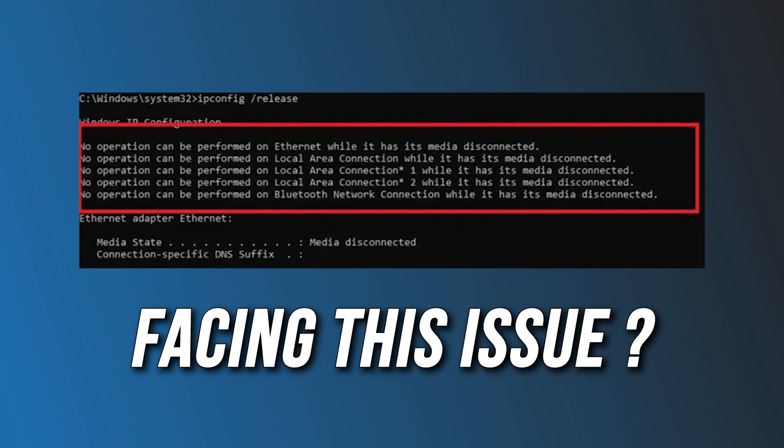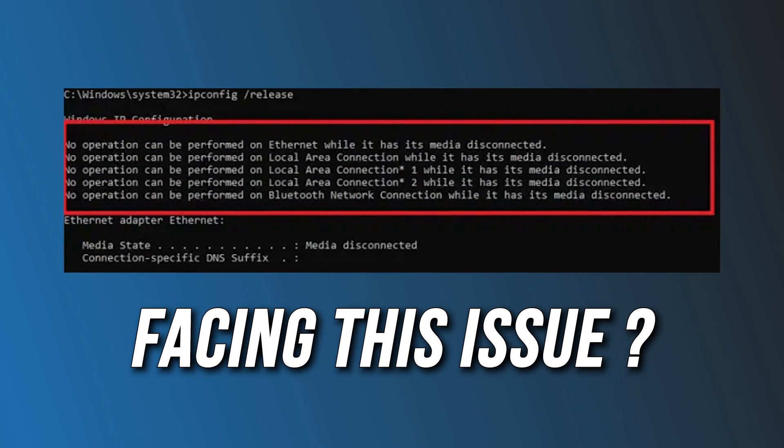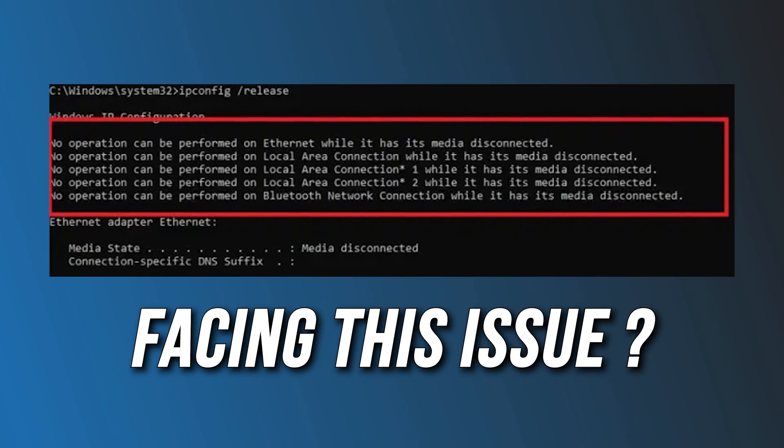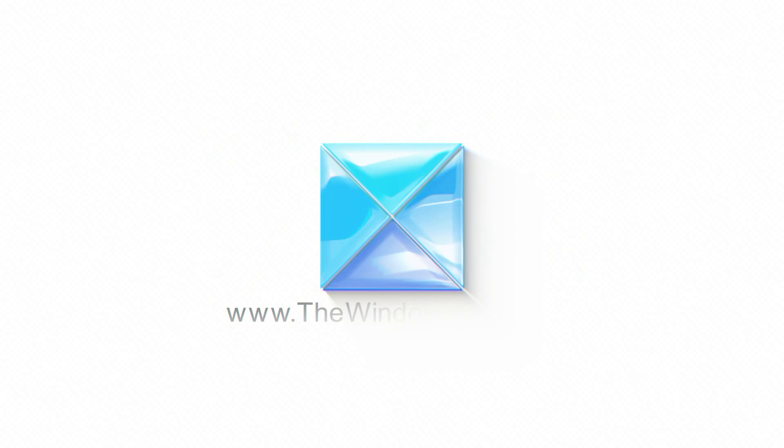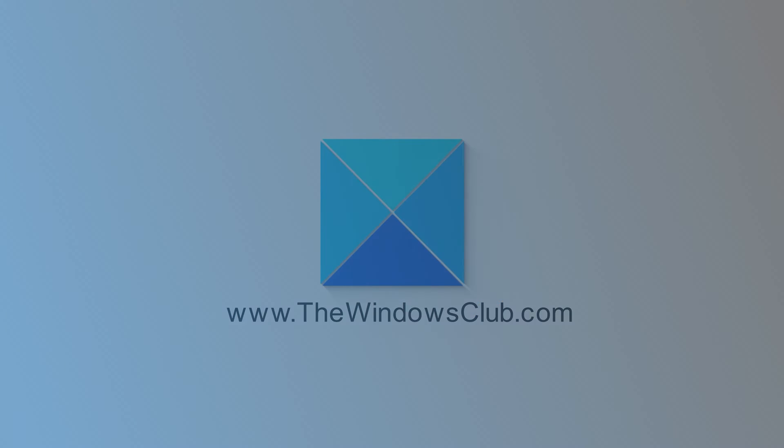ipconfig /renew command not working. Here are five ways you can fix it. This is the Windows Club.